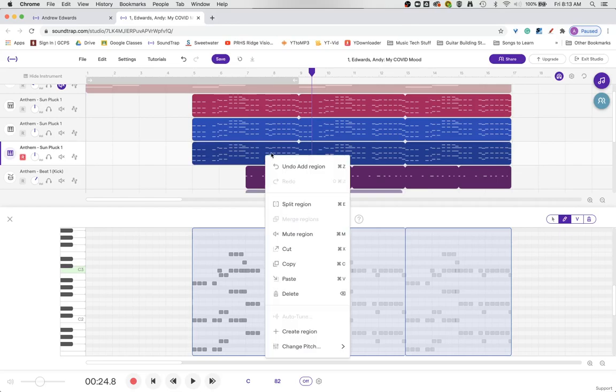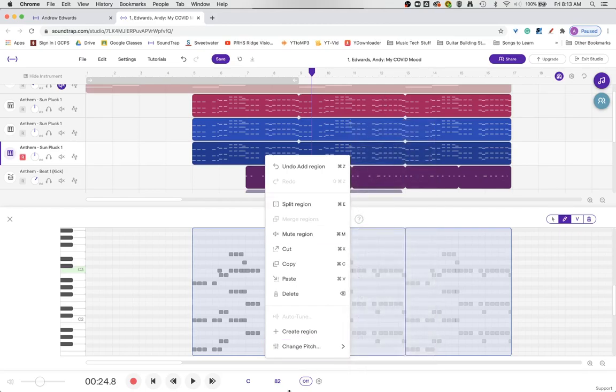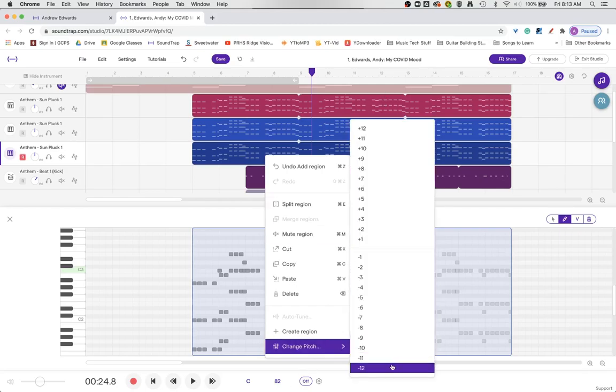So if I right-click, I can come down here to the Change Pitch area, and I have the ability to transpose. So this is by half steps. I can go down an octave or anywhere in between or up by half step or anywhere in between.